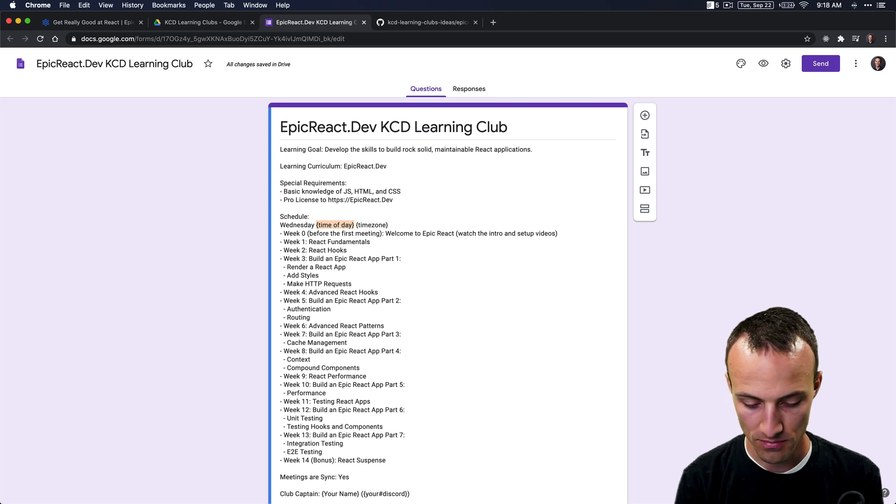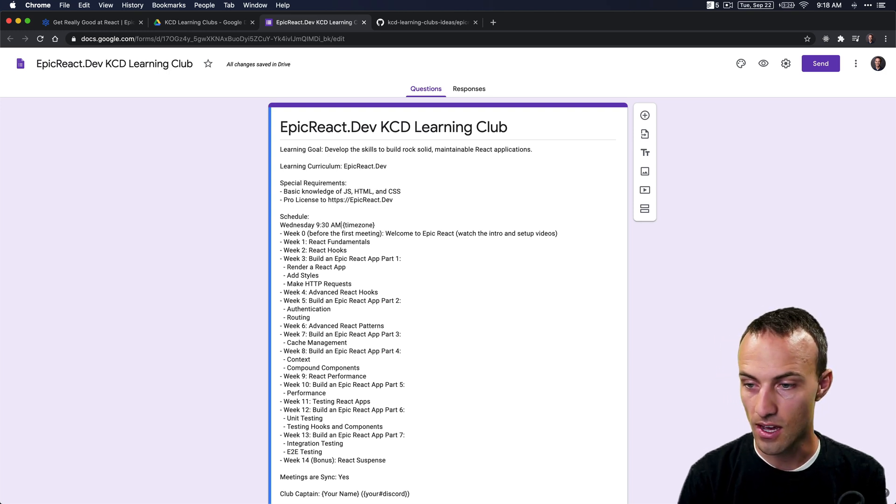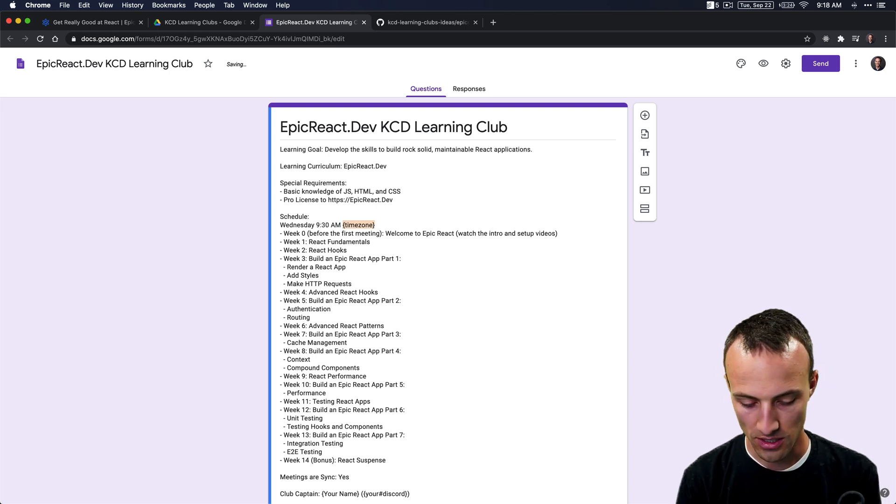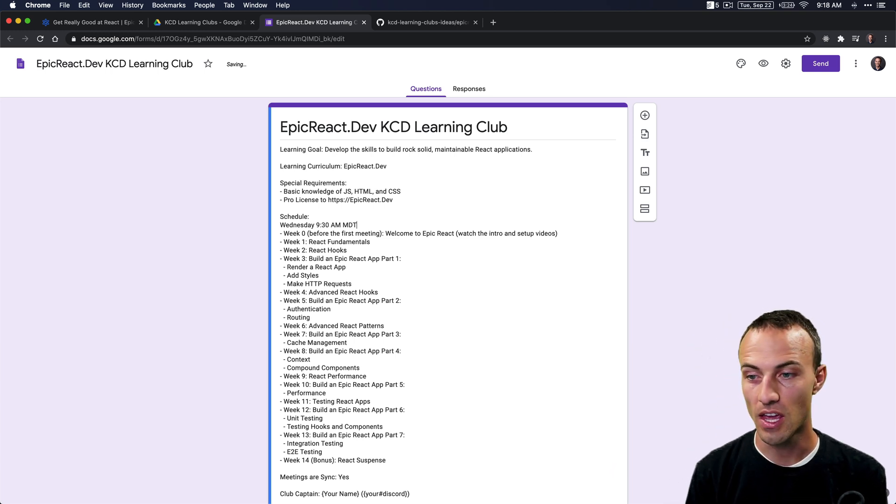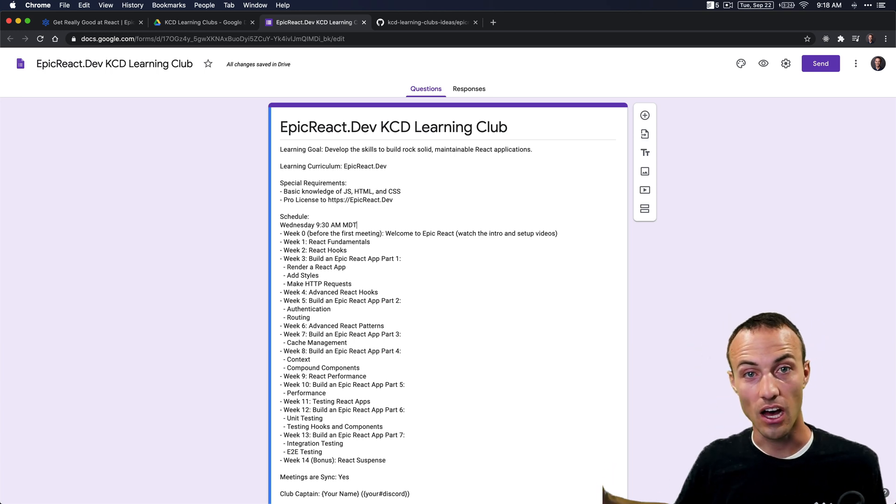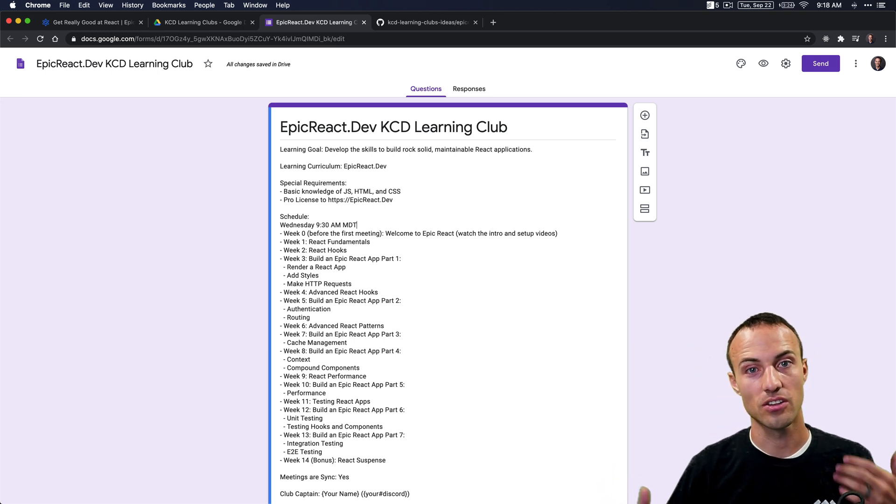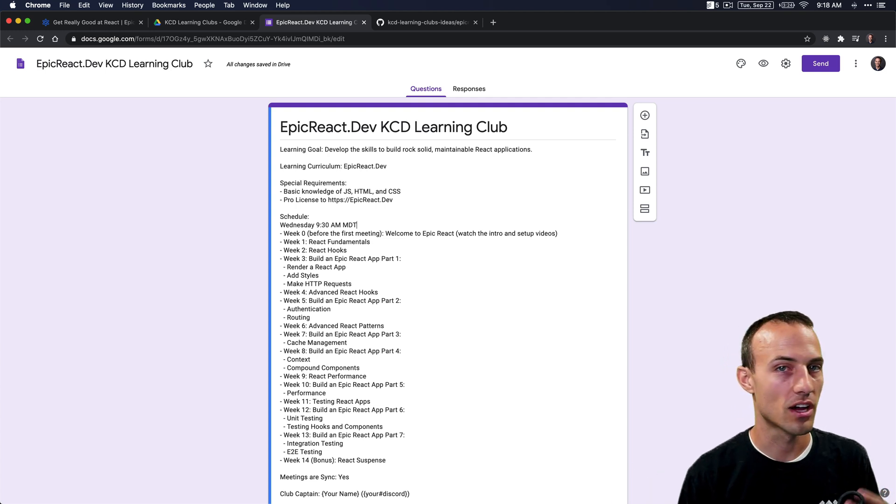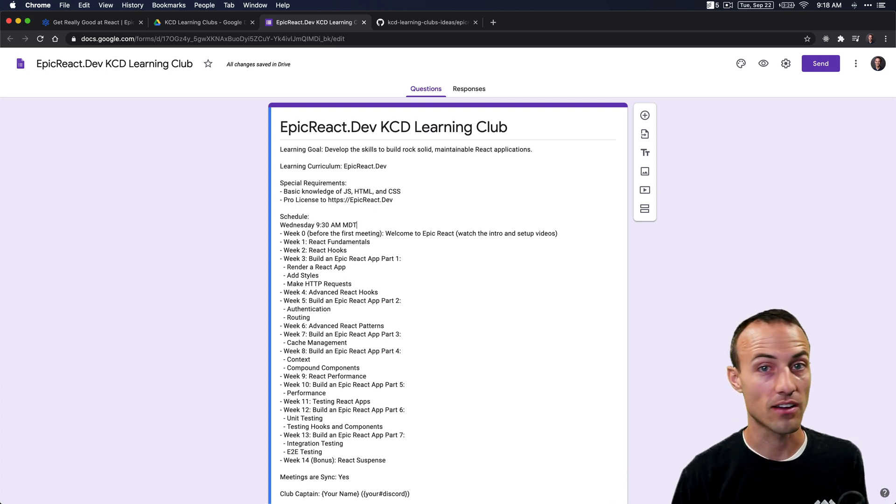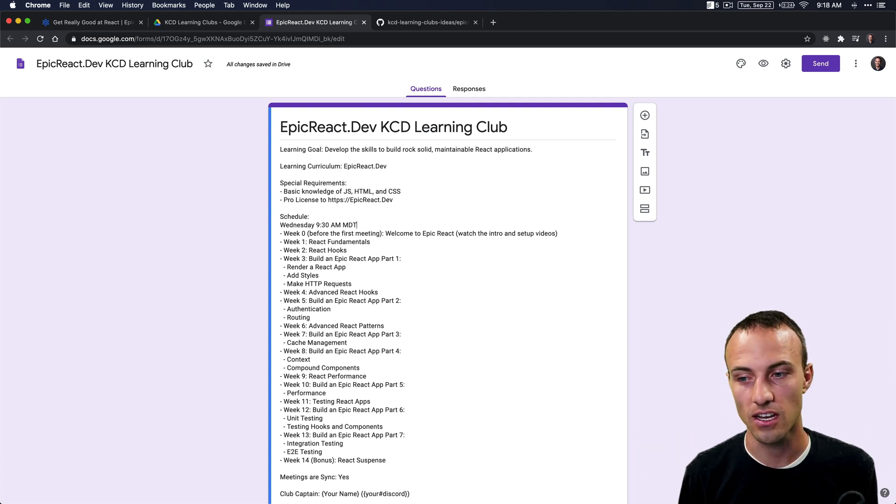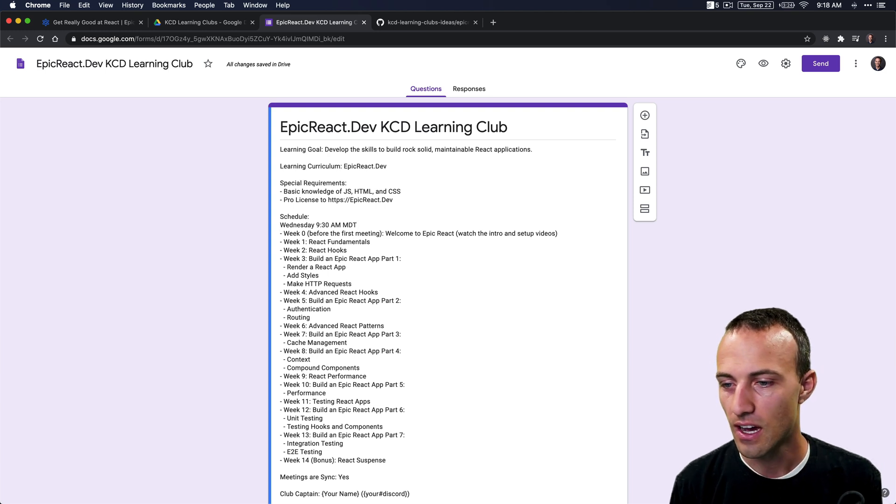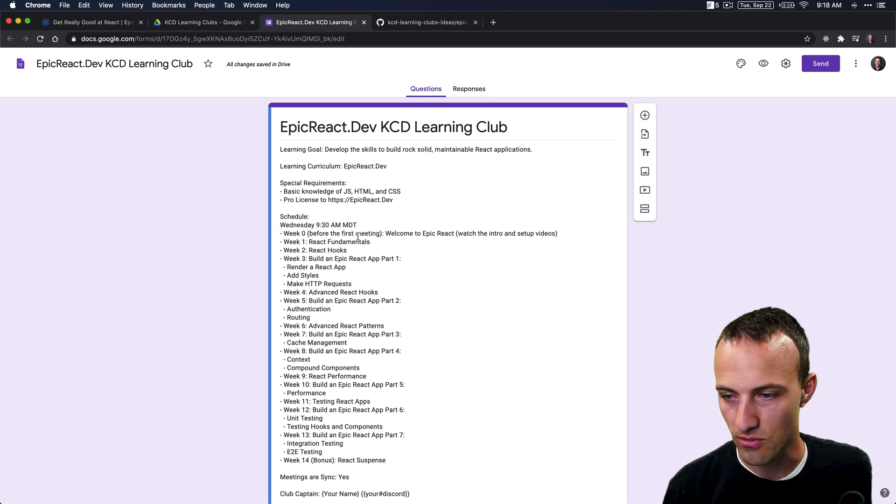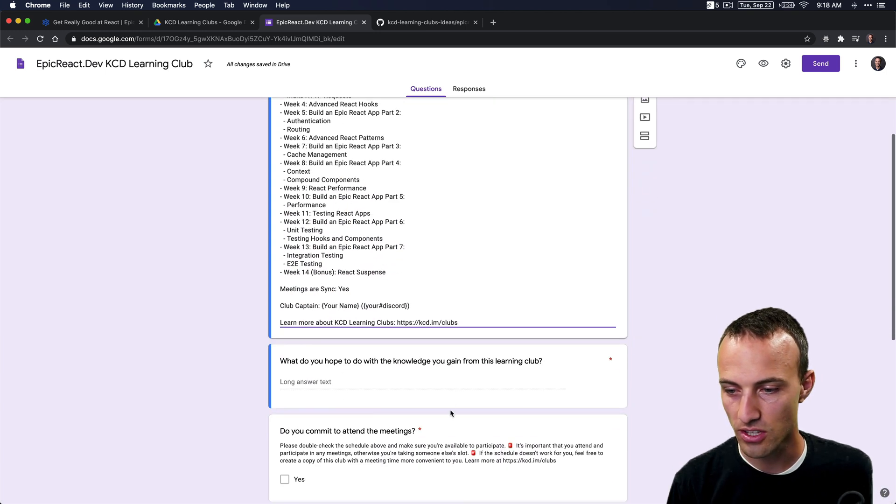Maybe 9:30 AM in the MDT time zone. And of course, this is a long process, so there will be daylight savings, but this will be a good set for your first meeting. Then you can discuss what you do about daylight savings from that first meeting. I'm happy with the schedule; things look good.